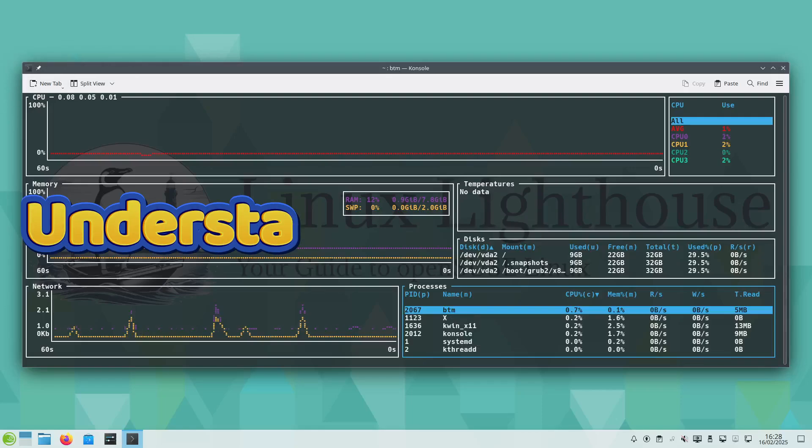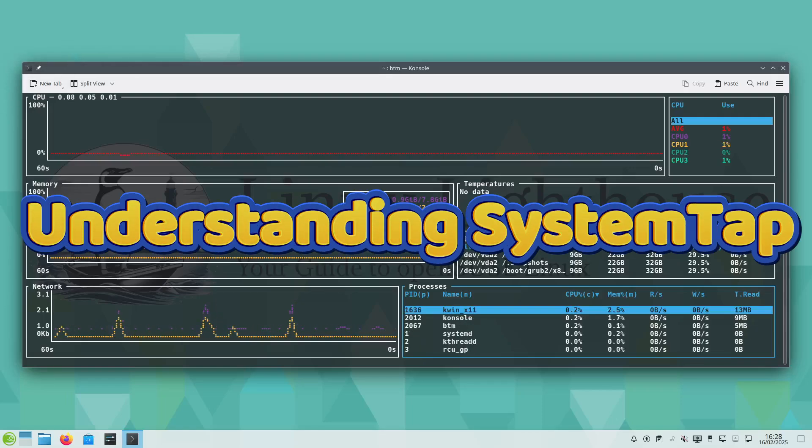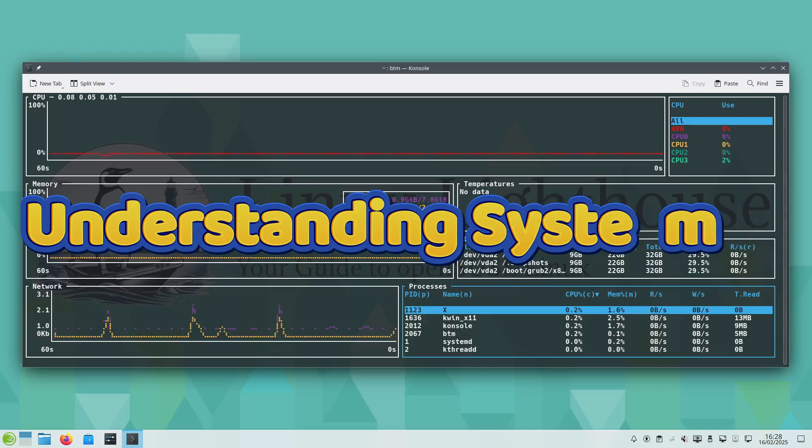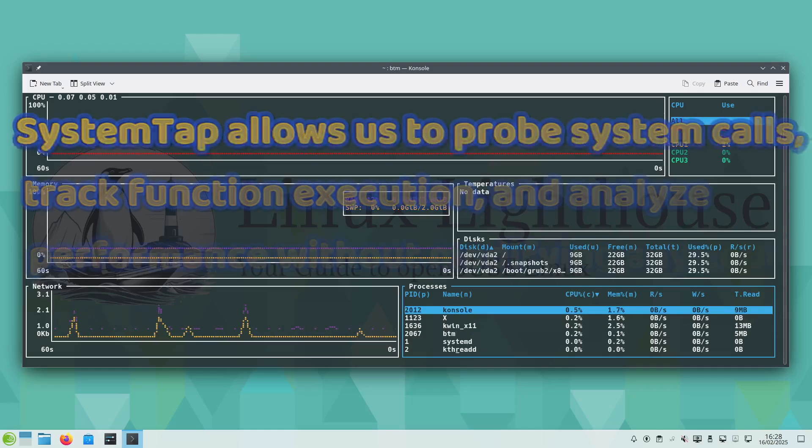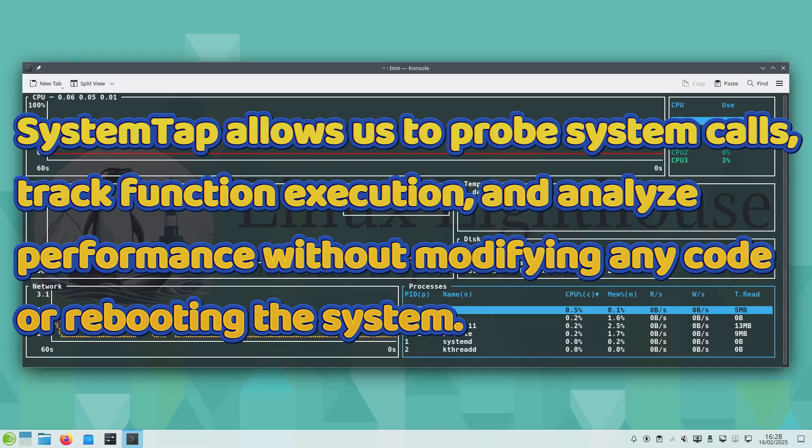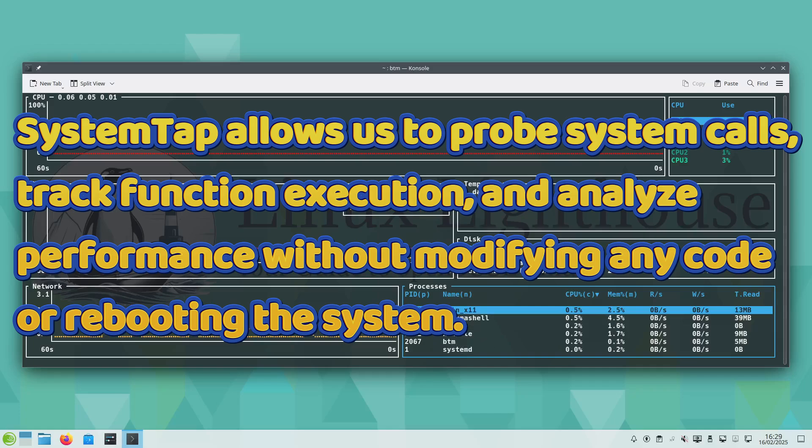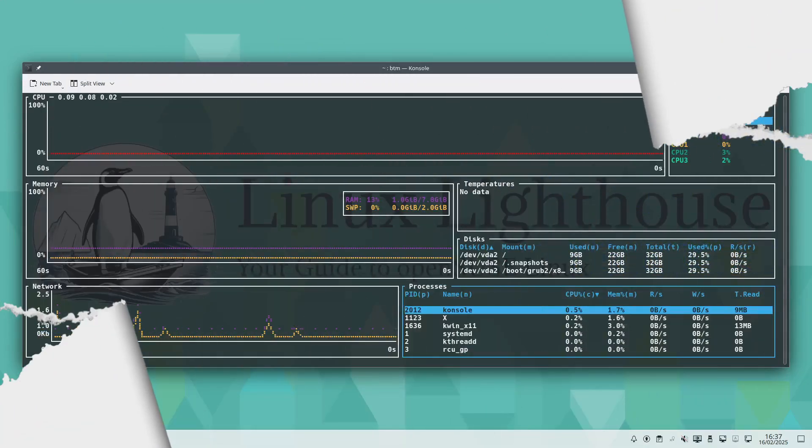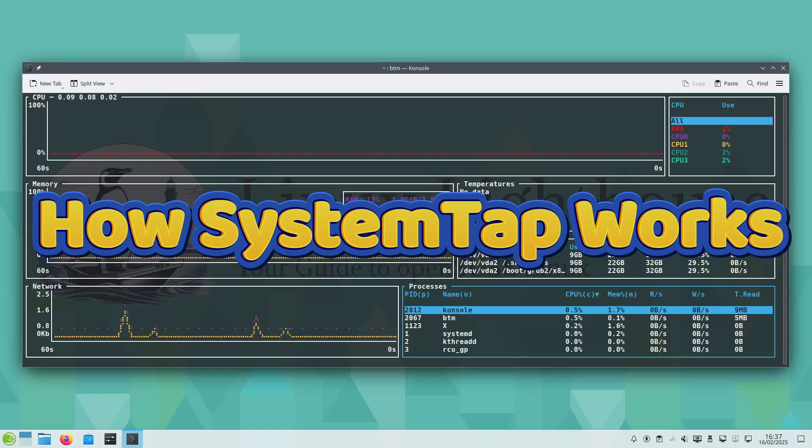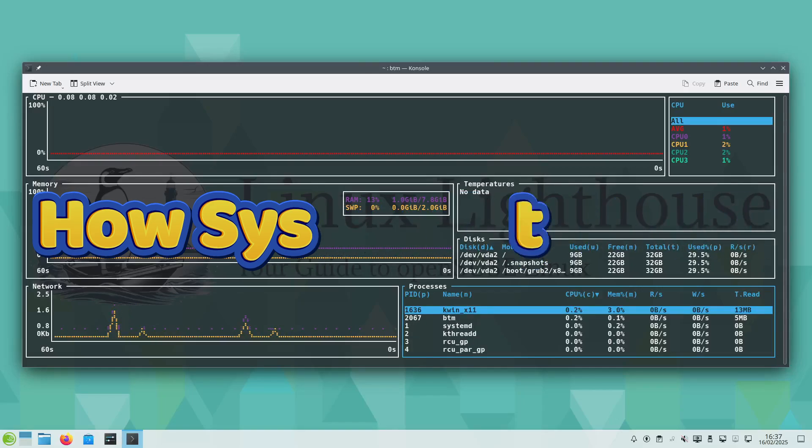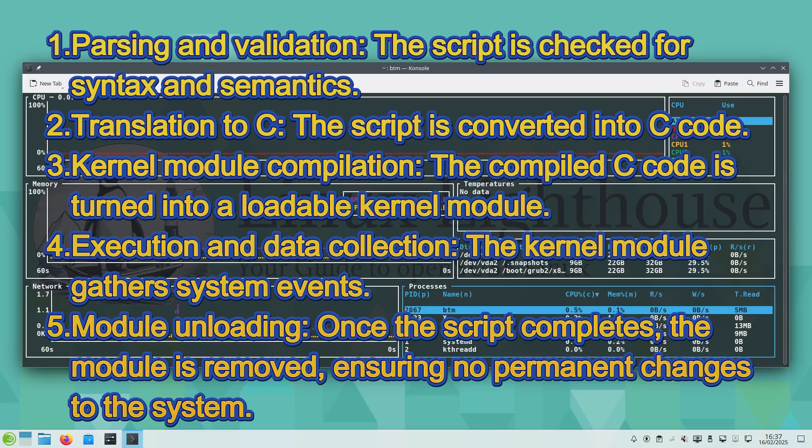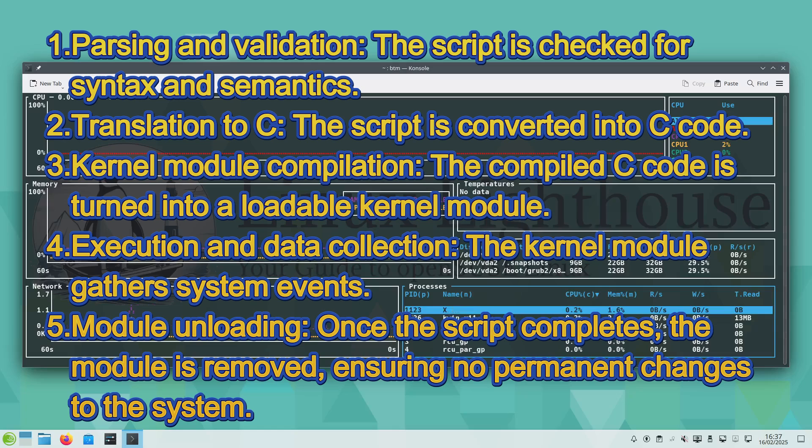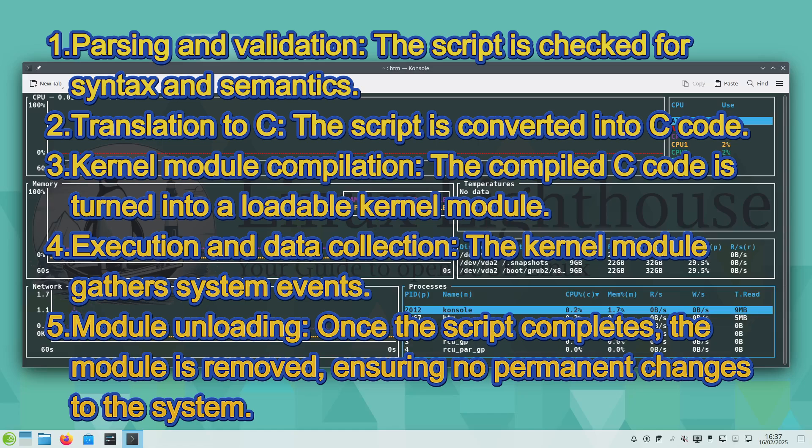SystemTap is a dynamic tracing tool that lets us peek inside the Linux kernel and analyze system behavior in real time. Unlike strace or top, SystemTap allows us to probe system calls, track function execution, and analyze performance without modifying any code or rebooting the system. Here is how a SystemTap script works: parsing and validation, translation to C language, kernel module compilation, execution and data collection, and module unloading once the script completes, ensuring no permanent changes to the system.